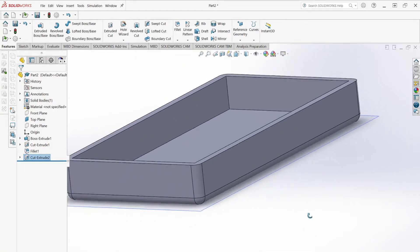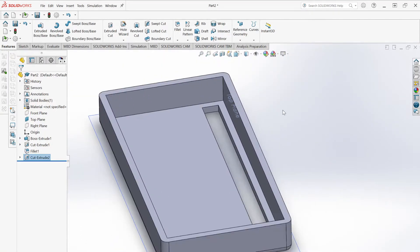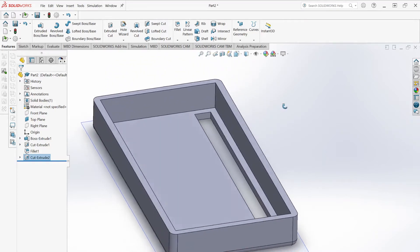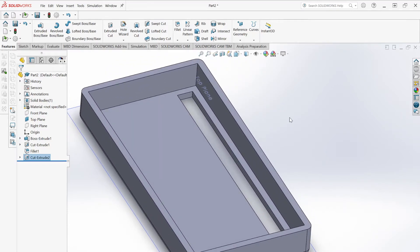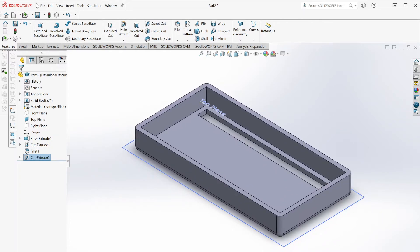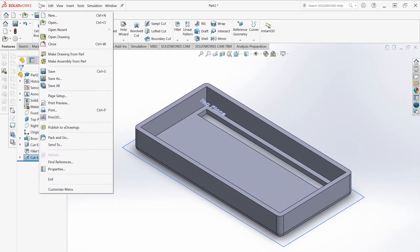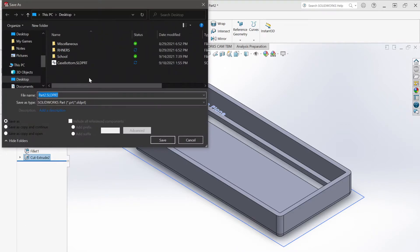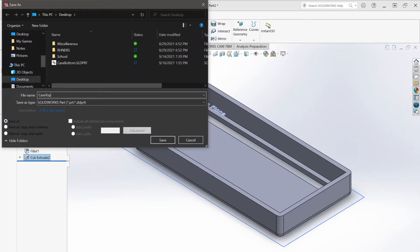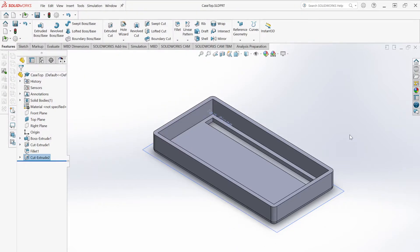Hit Control+7, then save this file. Name it 'case top.' Now we have both the top and the bottom of the case and we want to put them together through what's called an assembly.